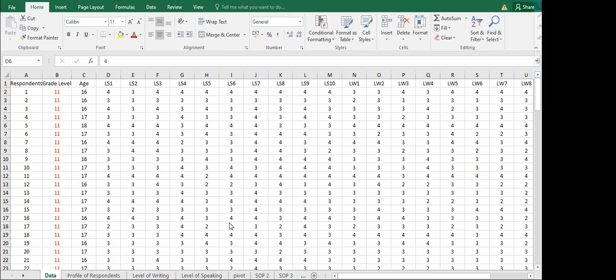If this is your raw data and you are going to analyze your data, of course you need information on your demographics. Once we say demographic, those are referring to the respondents' background — let's say the age, the gender or the sex, and then we also have the grade level if applicable.